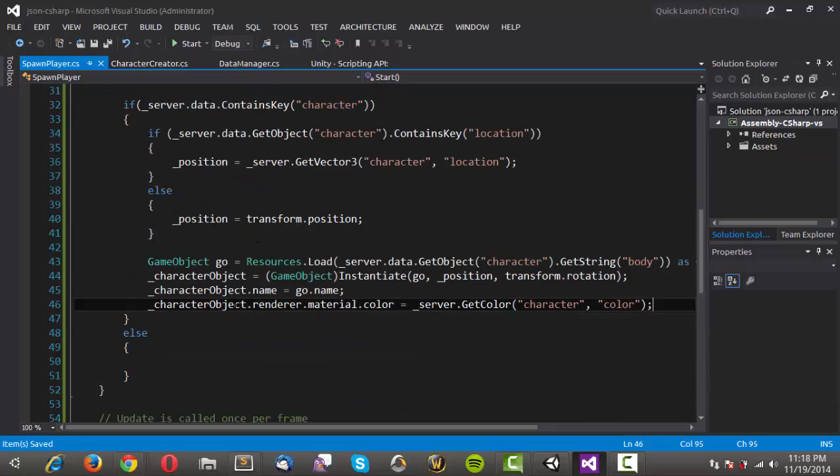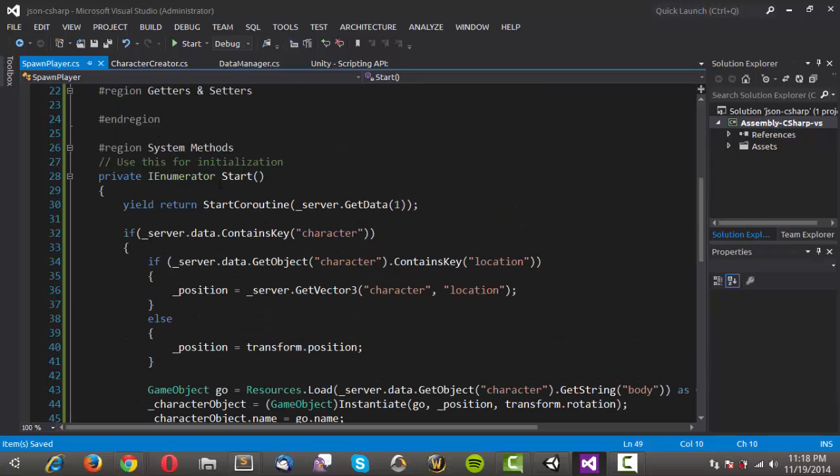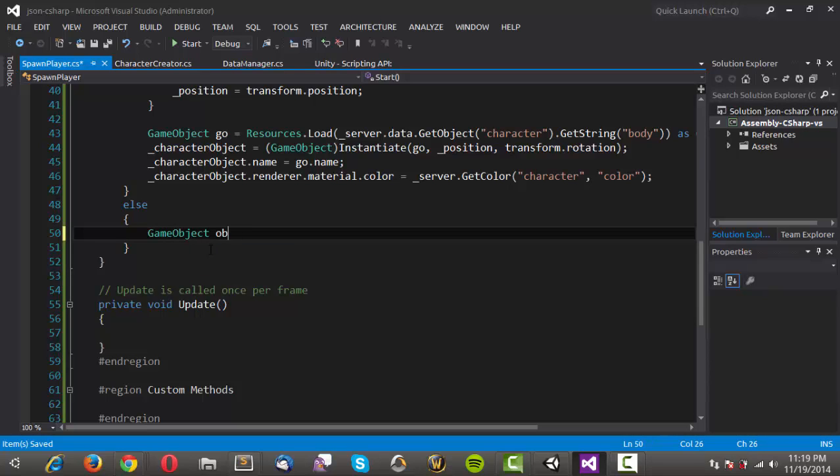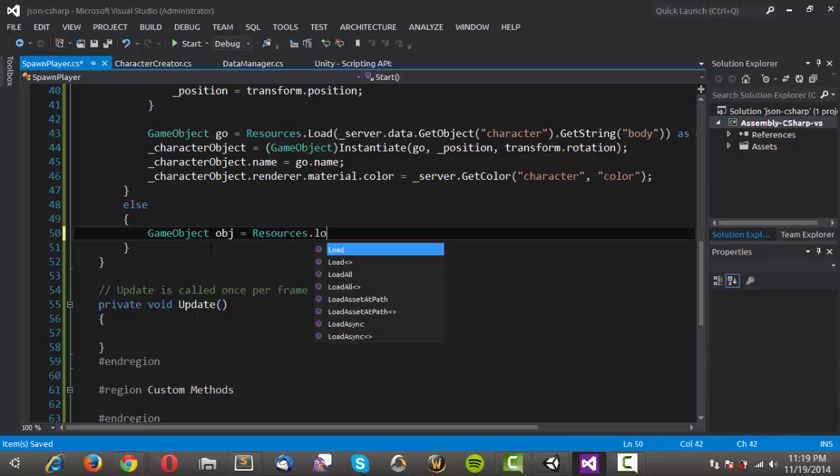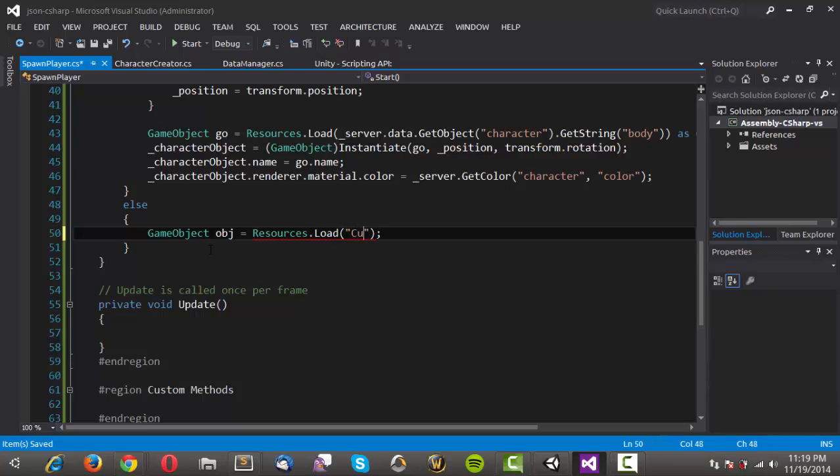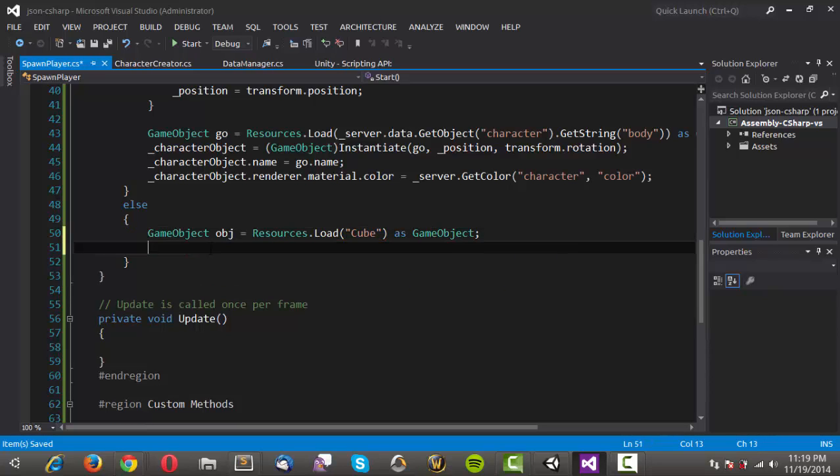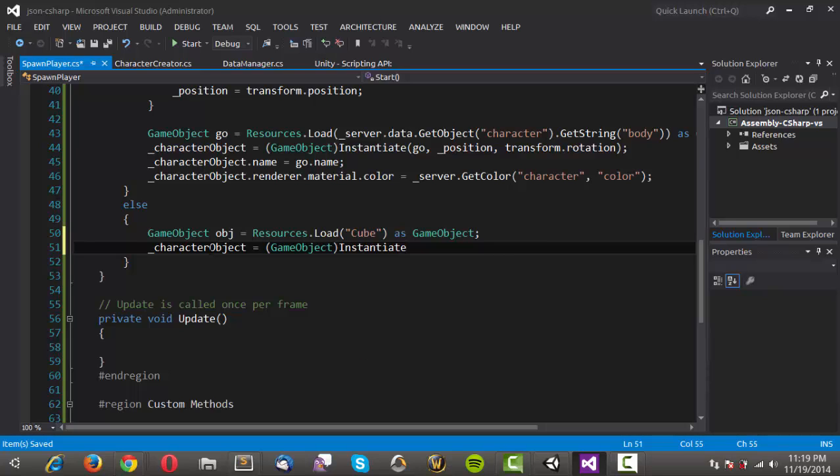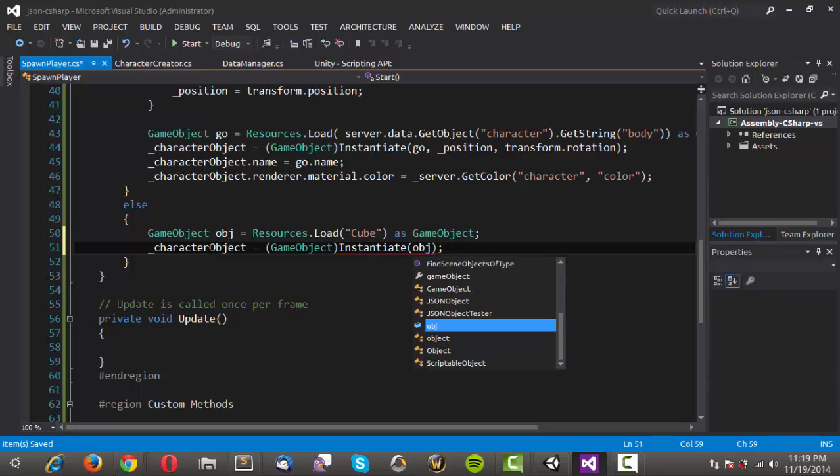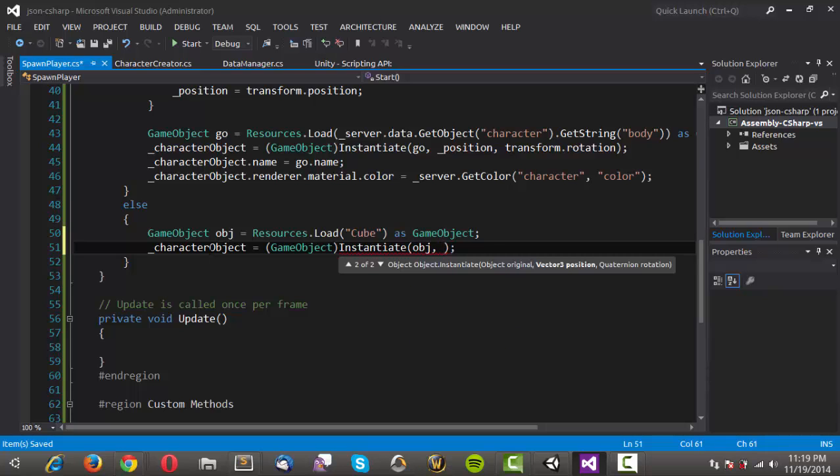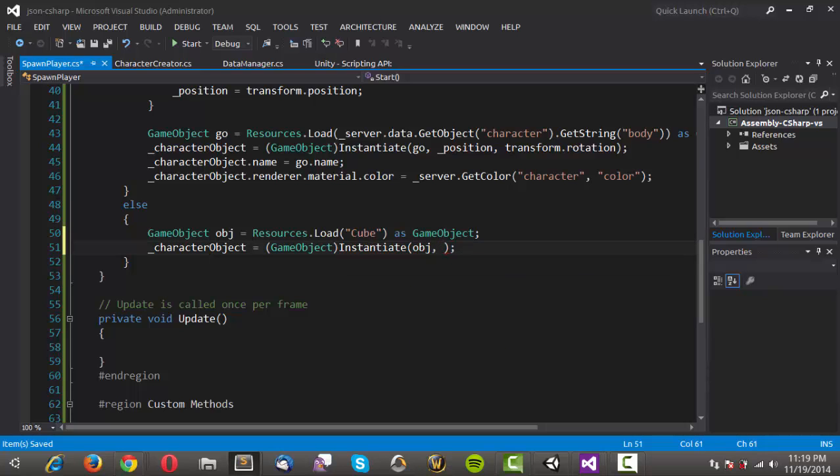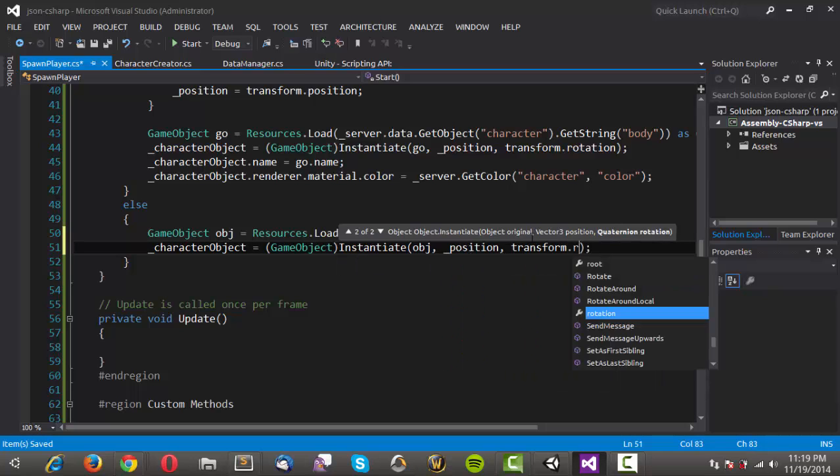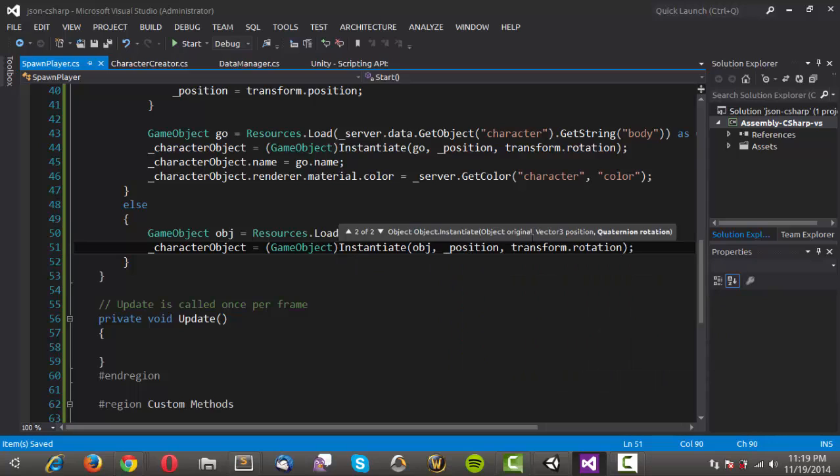And then if there isn't a character. Then what we want to do is just do our default again. And this is again just error checking. Which isn't really necessary. But just in case anybody does somehow get in here. Then we want to just instantiate a cube. And we'll say that as game object. And then we'll just say character object is equal to game object instantiate. And we'll instantiate that at the obj. And we'll do that at our position transform dot rotation.